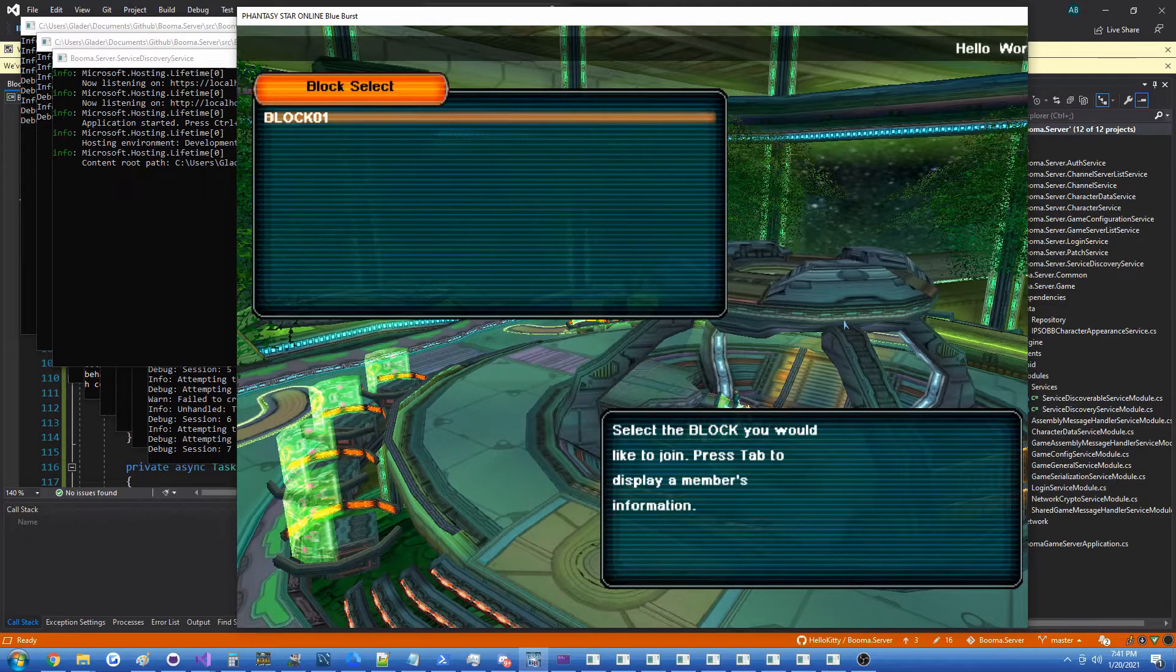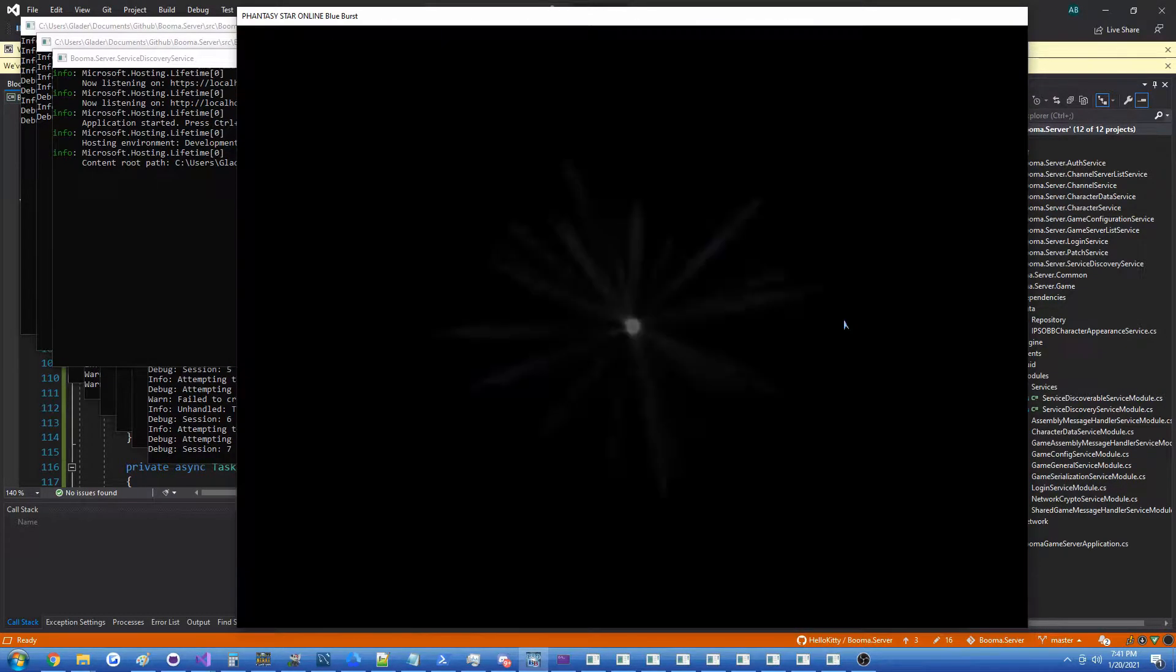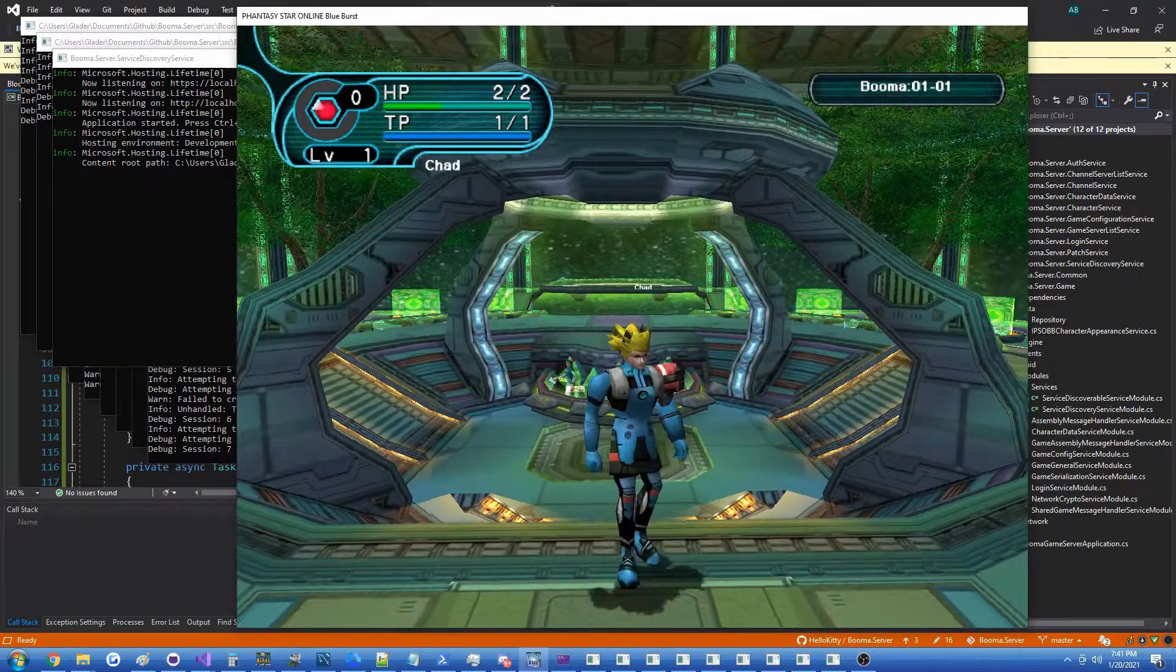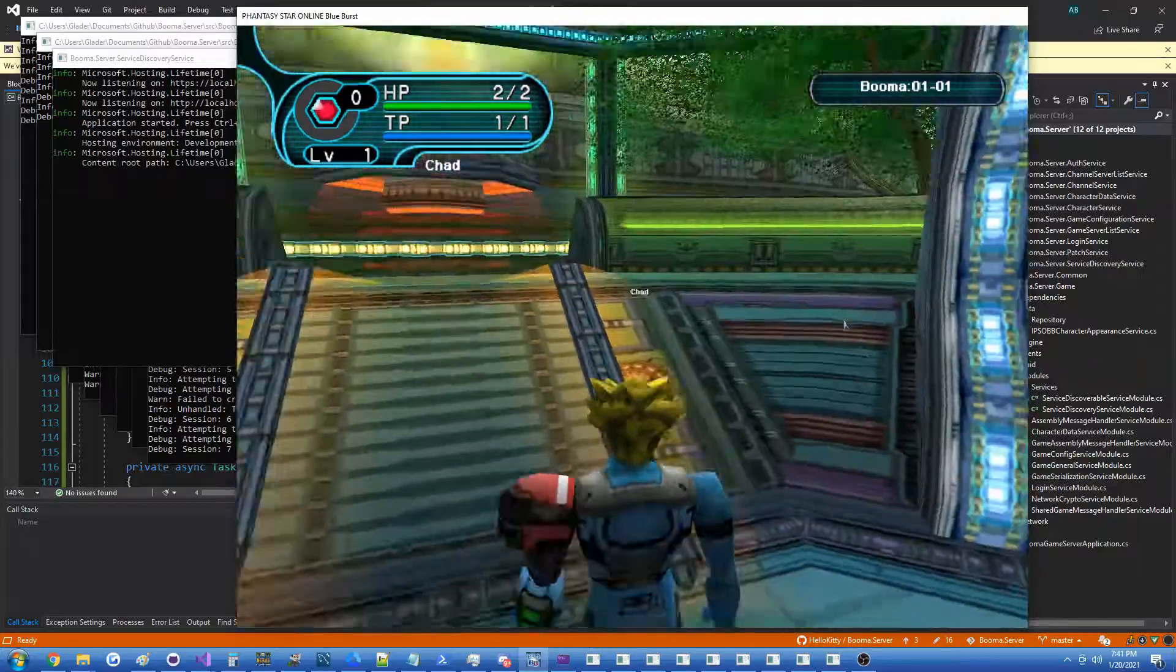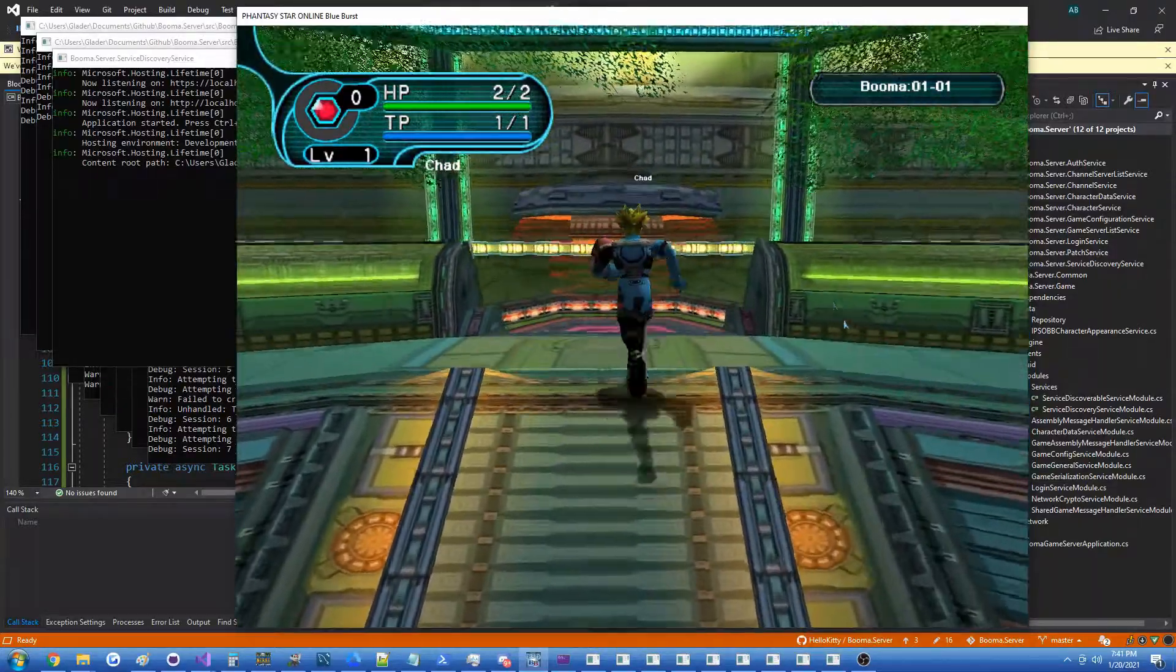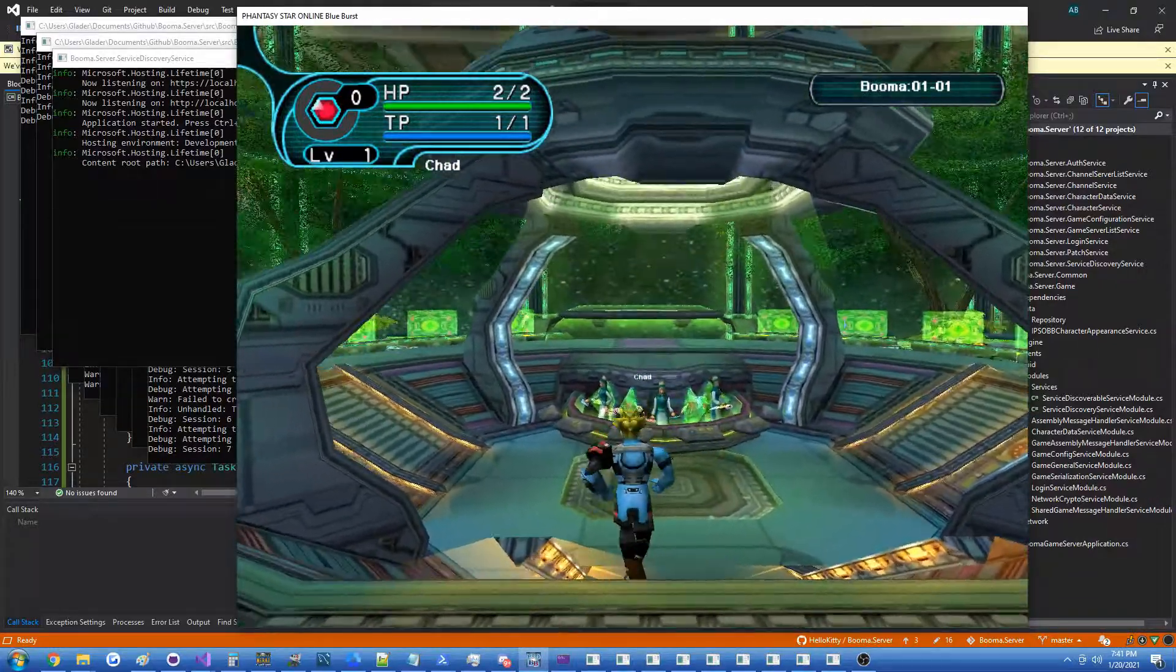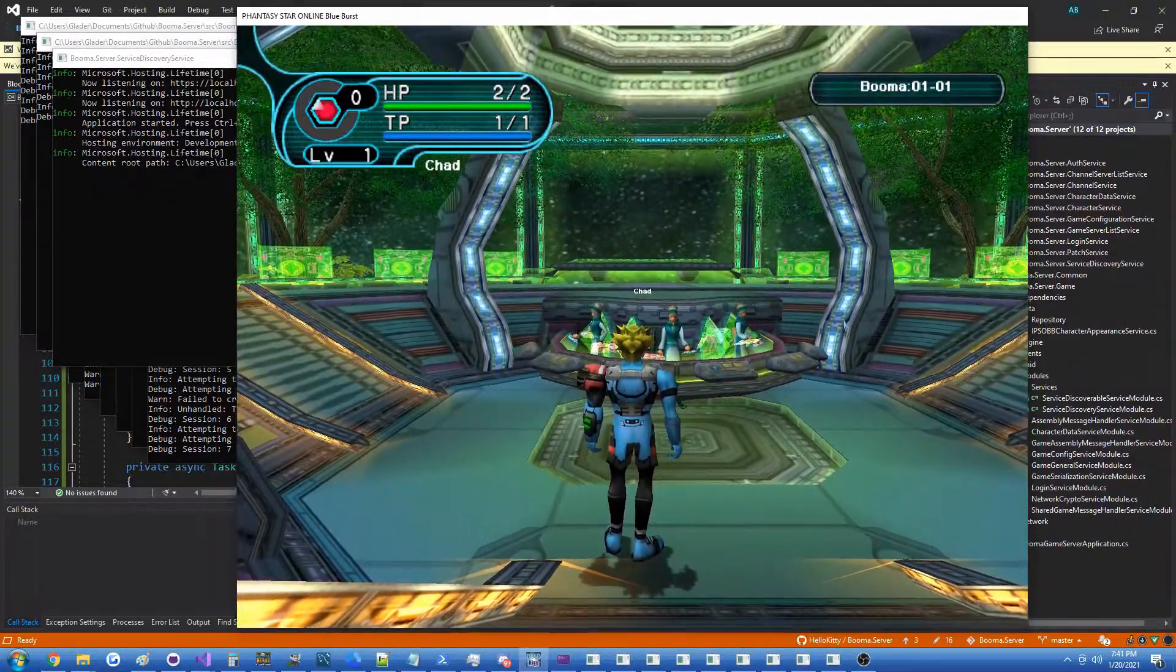So here we are in the lobby now with our new Chad character. If we join on another client you'd see him customized as well as we created them, but I'm not going to do that for now - you'll just have to trust me.